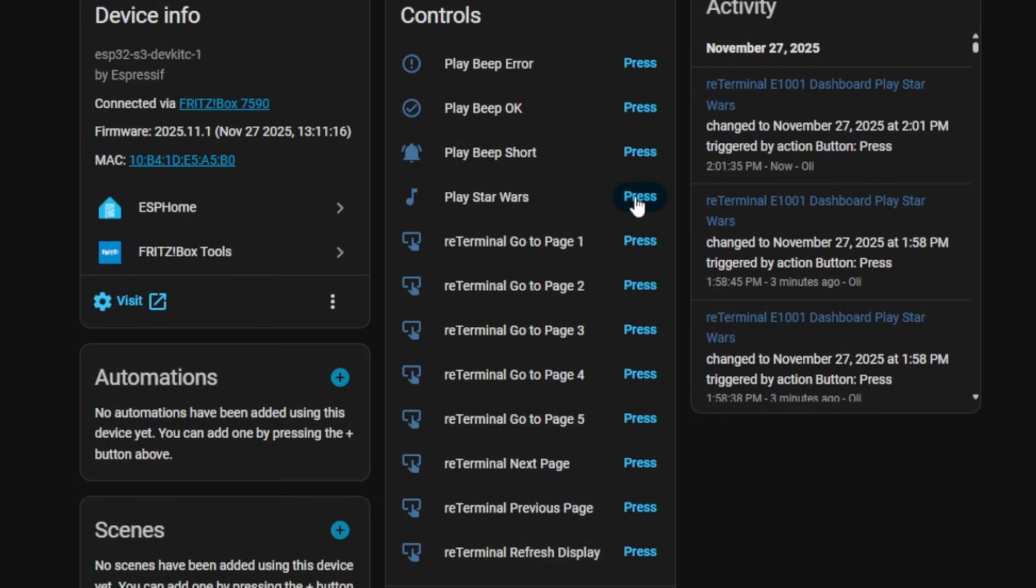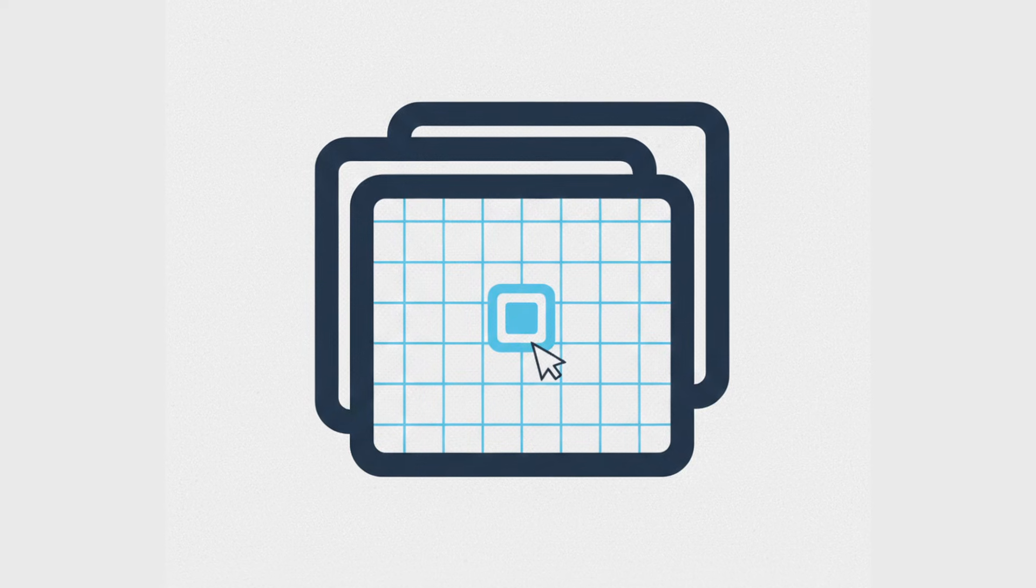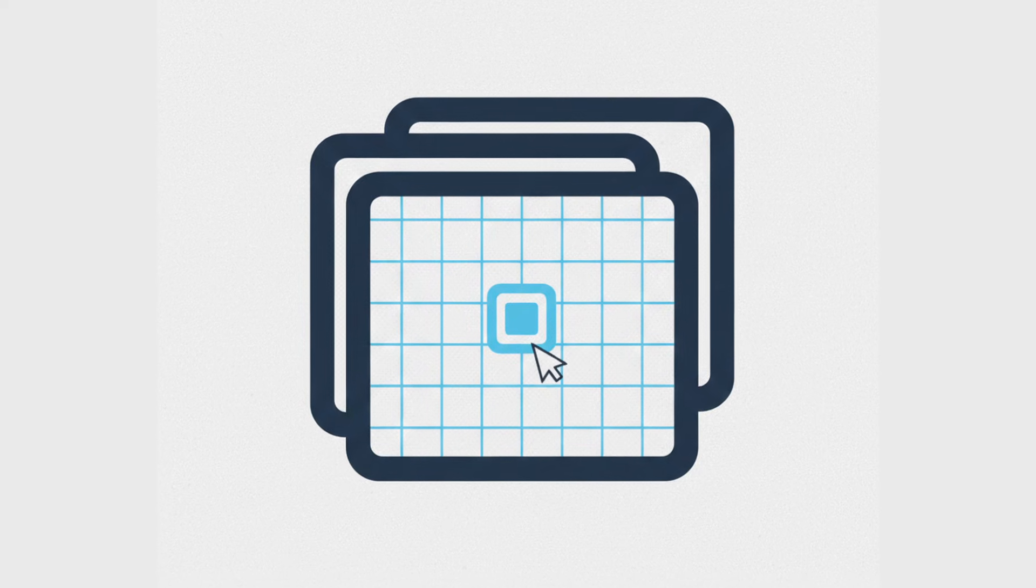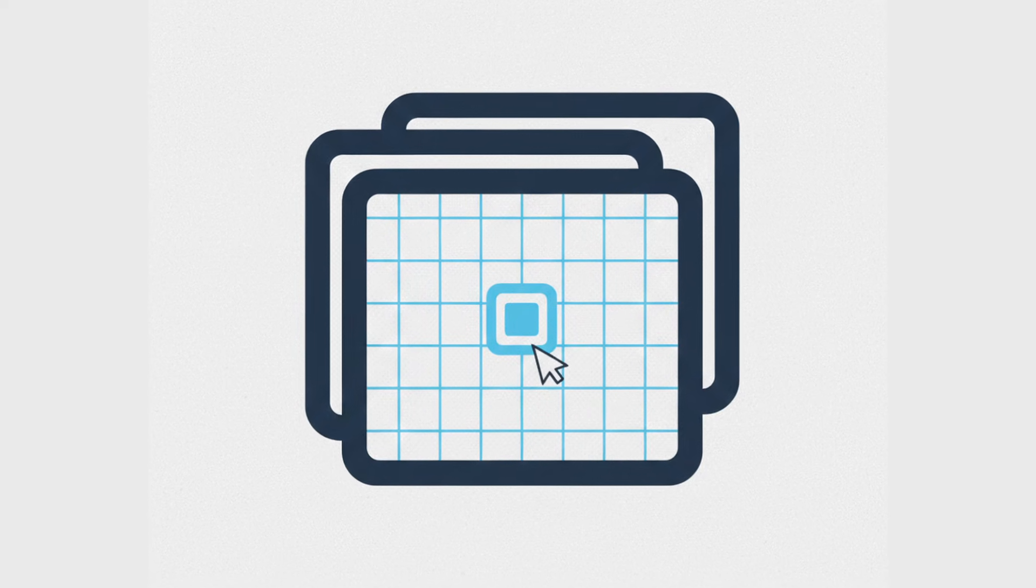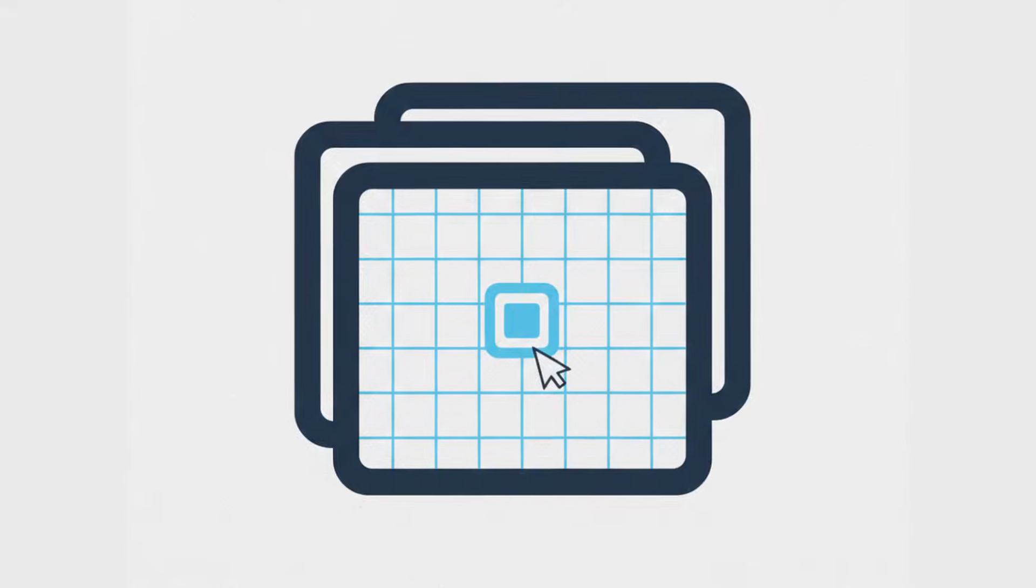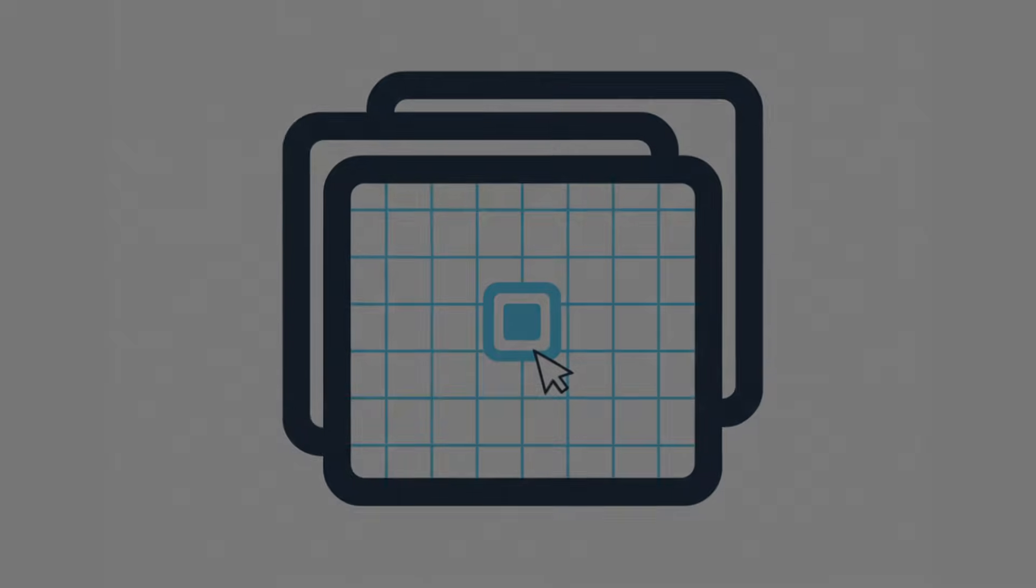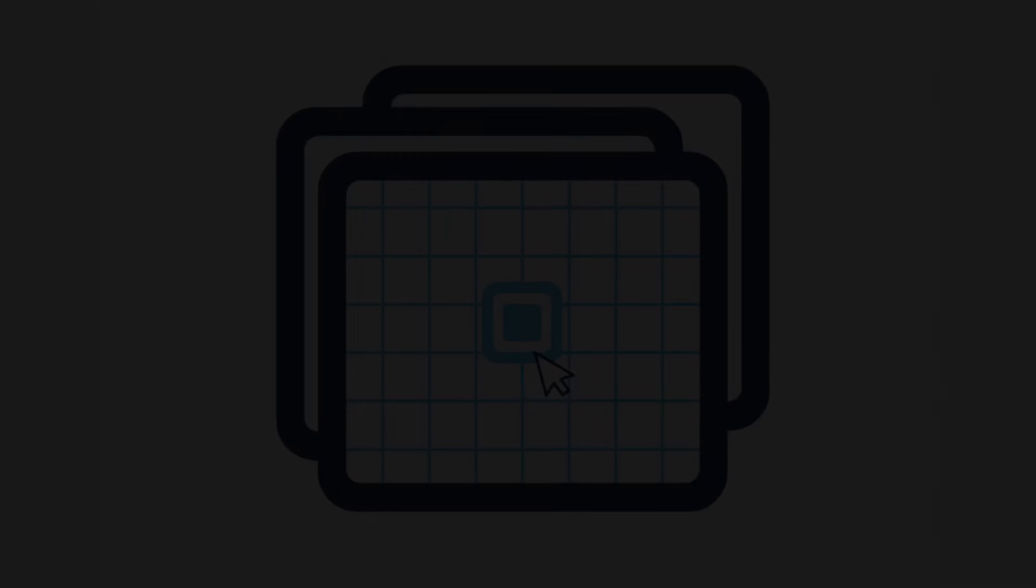I hope you enjoyed this tour of the ReTerminal Dashboard Designer. If you find this project useful, give it a star on GitHub. Thanks for watching and see you next time.